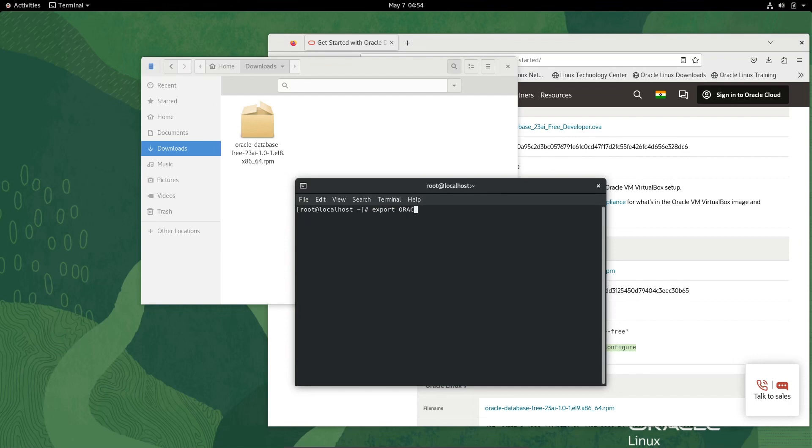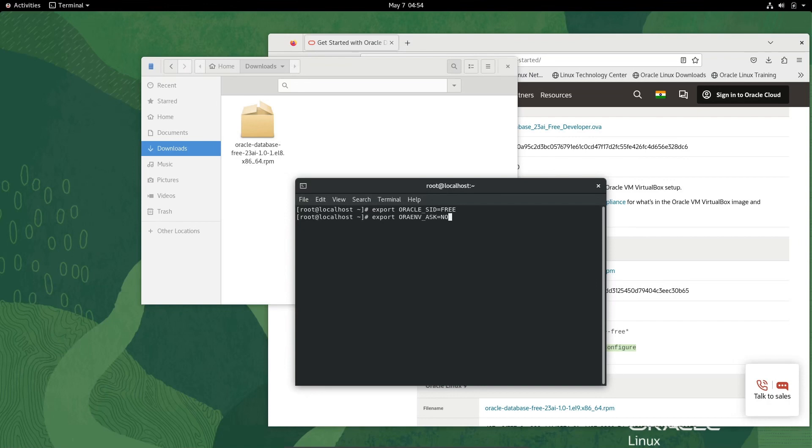ORACLE_SID=FREE, press Enter. Then write export ORAENV_ASK=NO. Then setting ORACLE_HOME.